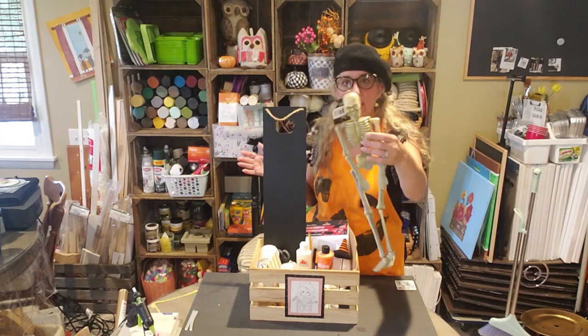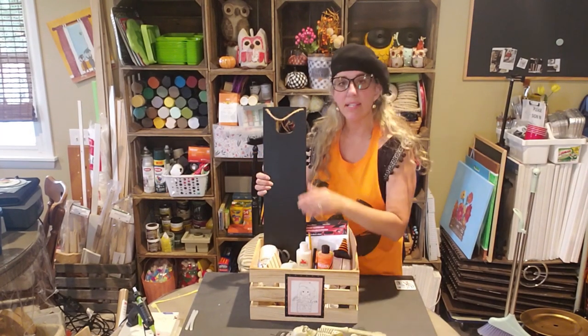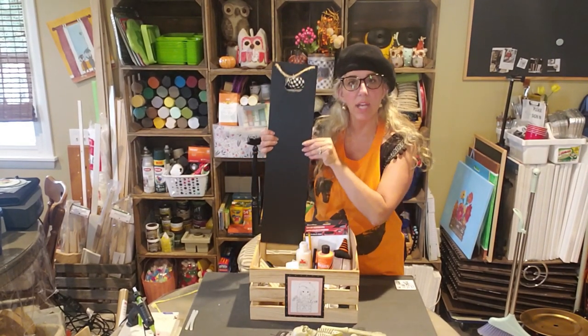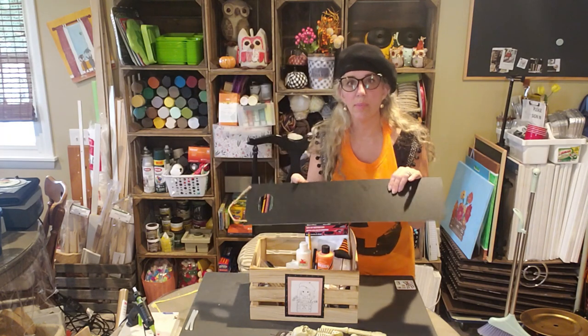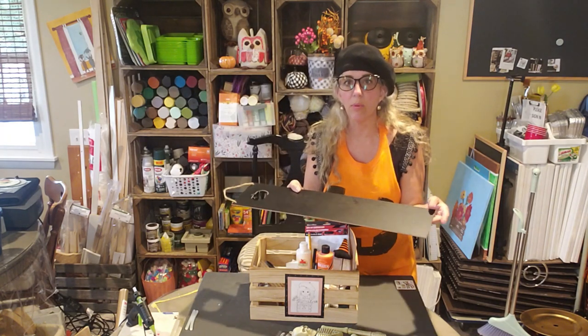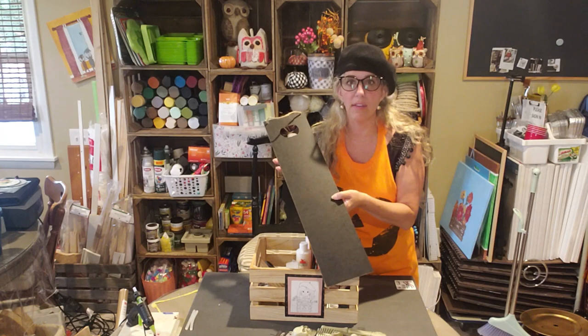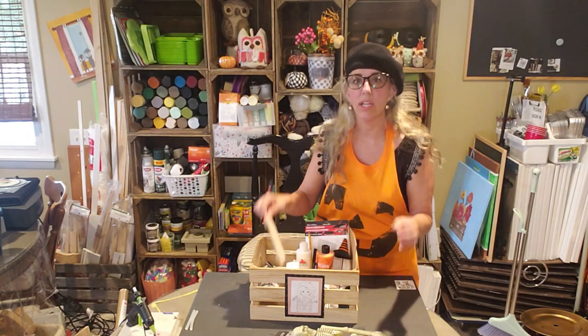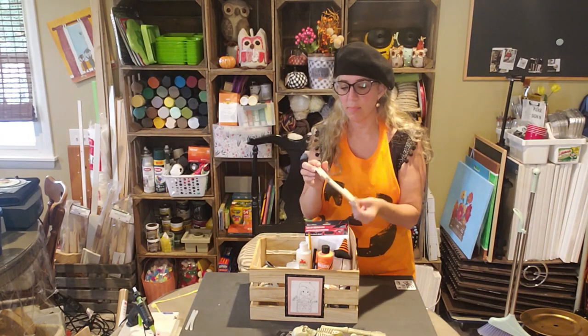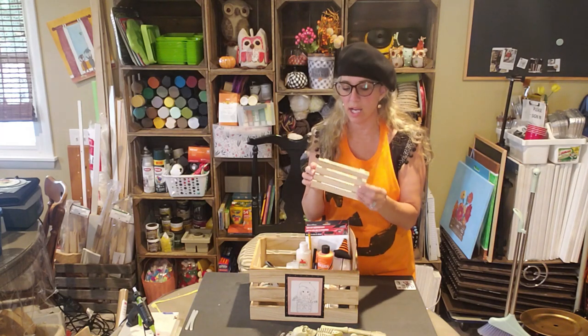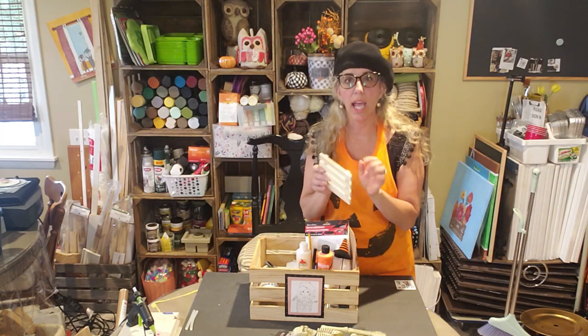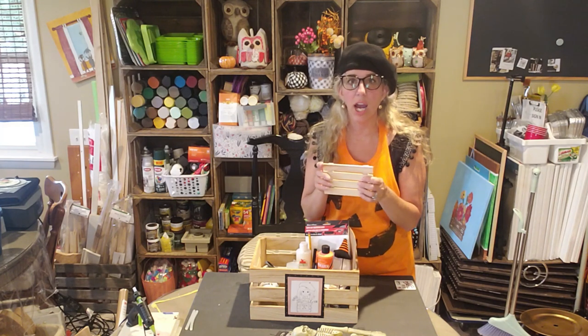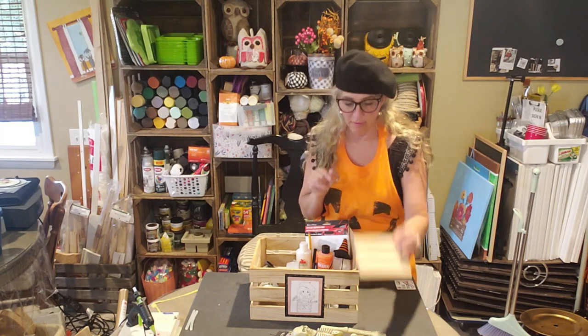So you're going to need one of these skeletons. I picked up one of these long signs from the Dollar Tree. You could use a piece of wood, you could use a piece of foam core board if you can't find this little sign. I also have a part of a crate, a little wooden sign. I got it at the Dollar Tree and again you could use anything you want. You could use a picture frame, you'll see, and then you can improvise.